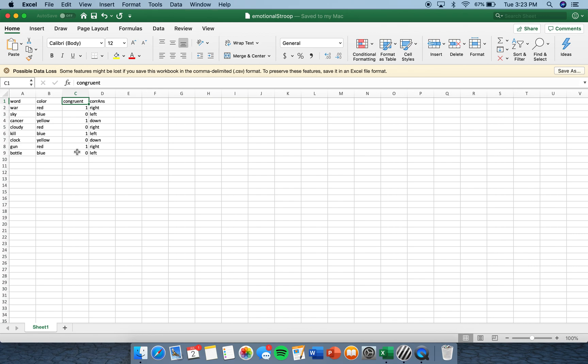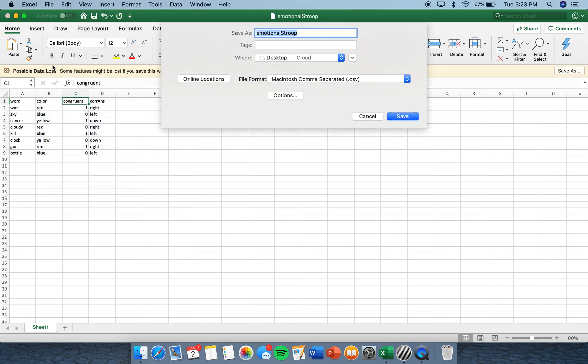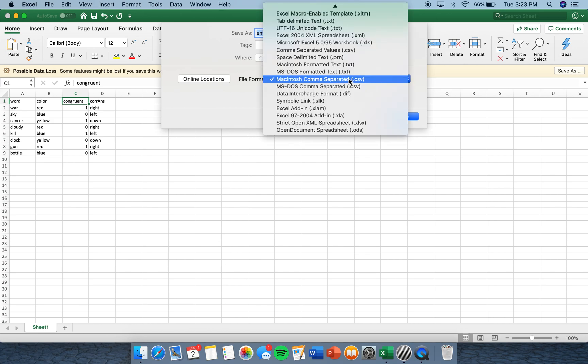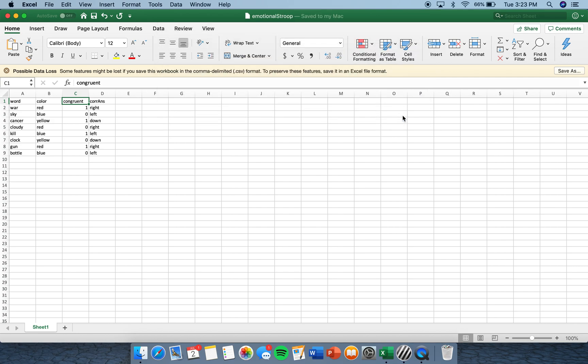So once you have entered all of your variables in Excel, click at the top File, click Save As. I named my file Emotional Stroop. Again, don't use spaces to separate your words. If you're using a Mac like I am, you have to change the file format down here to Macintosh comma separated. In parentheses, it'll say .csv. I'm going to click Save.